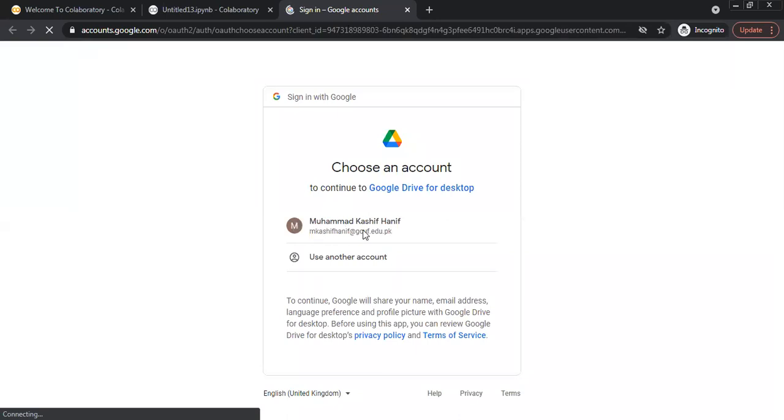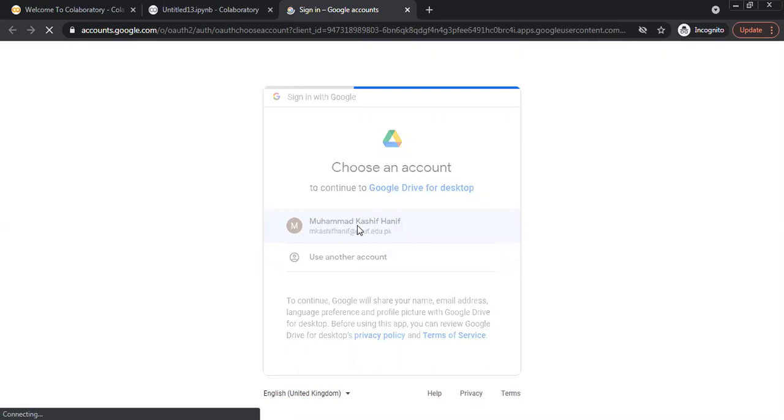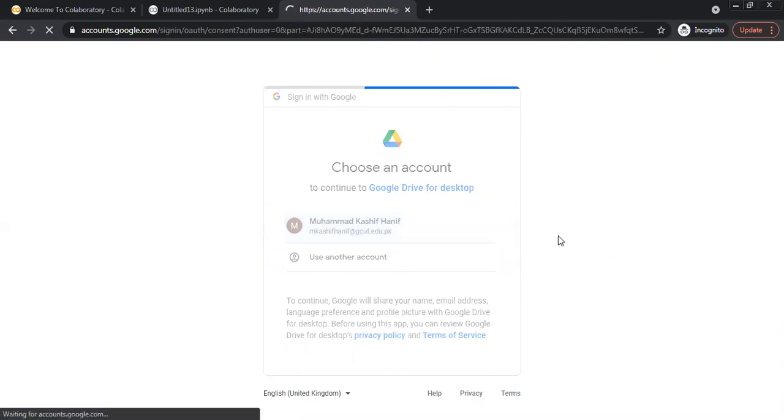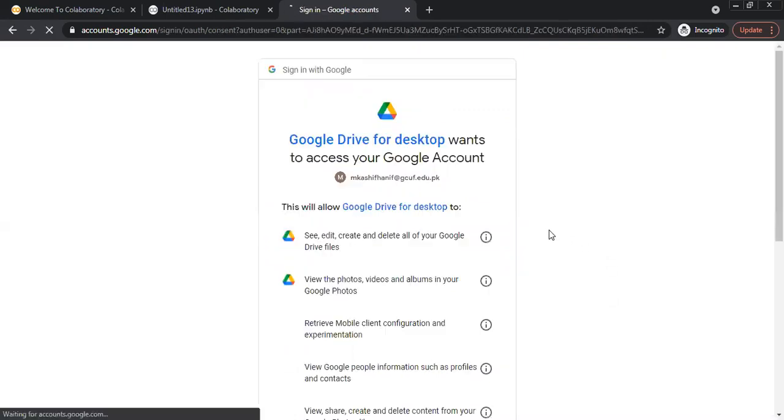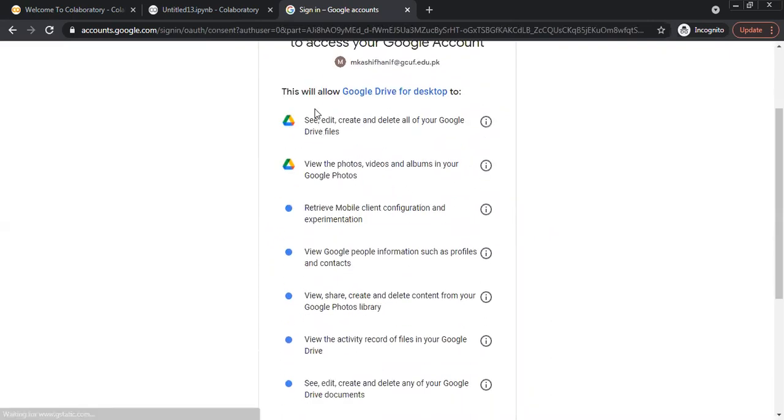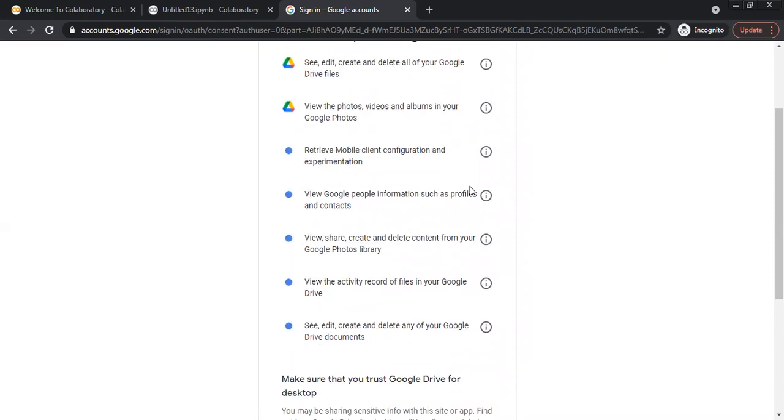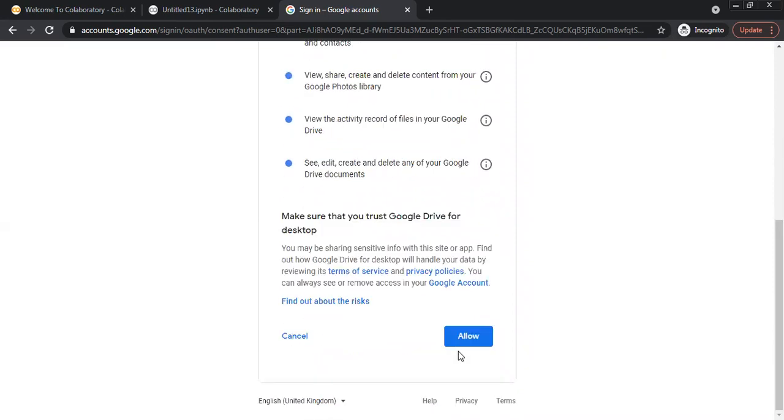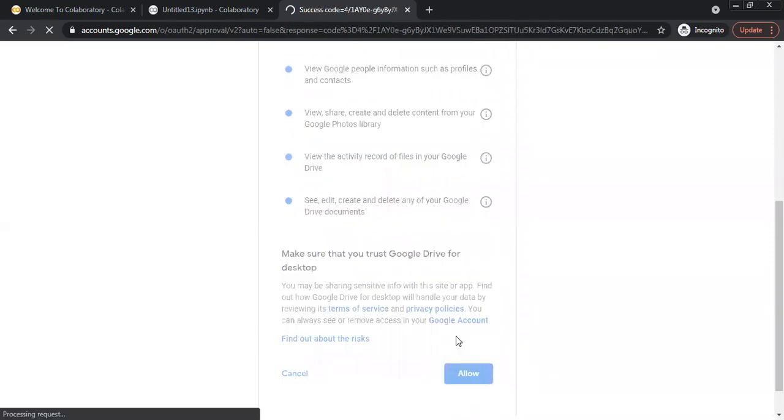Click the account which we are using, and what type of access is required from Google Drive: see, edit, create all of Google Drive files. I will click allow.